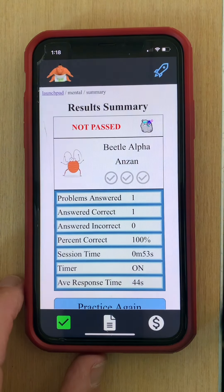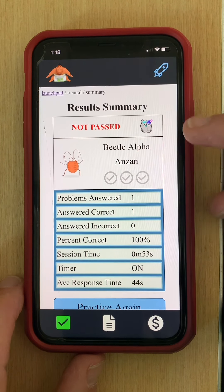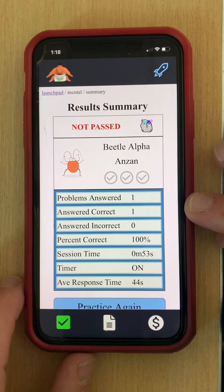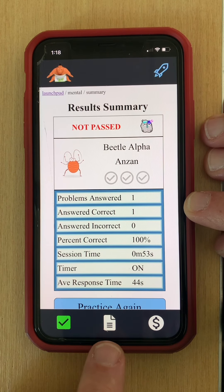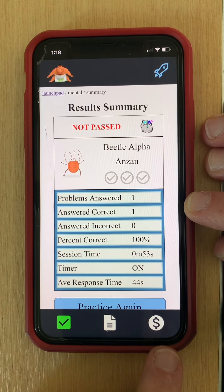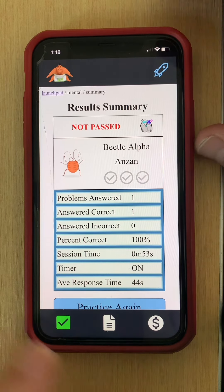Here I'm just going to click on stop, and we're taken to our familiar results page where I can look at detailed results and also the rewards page.